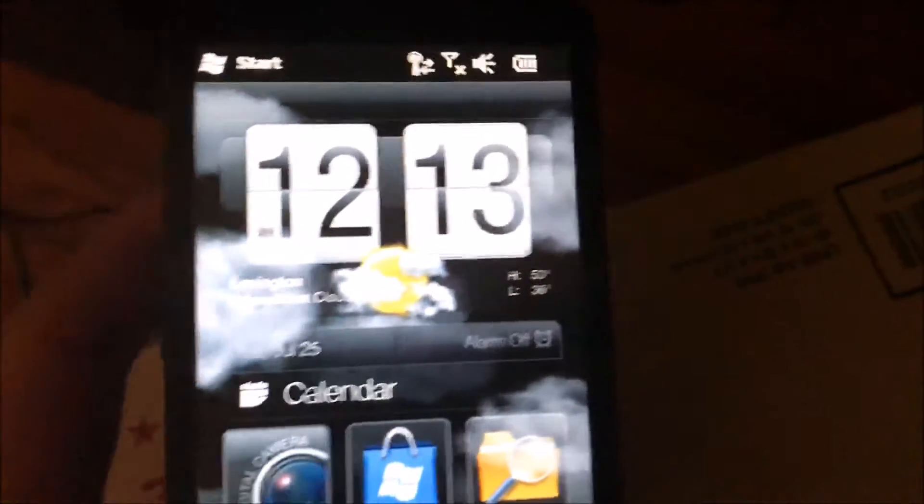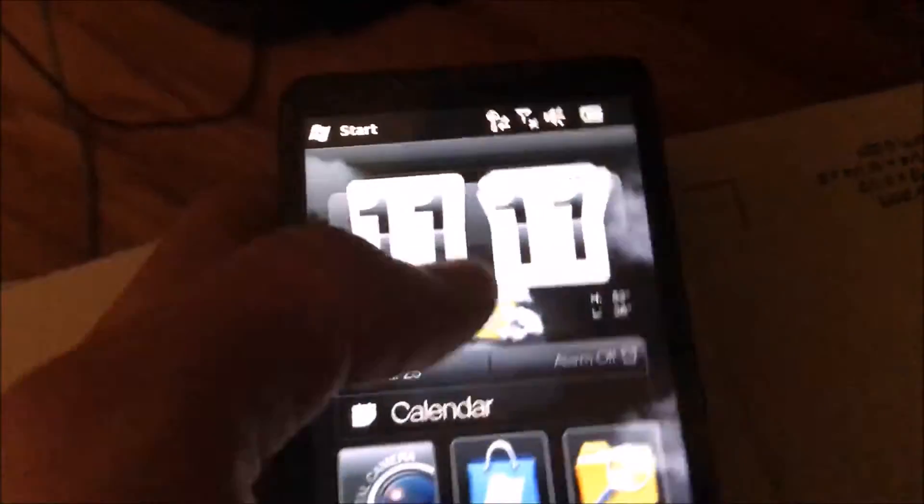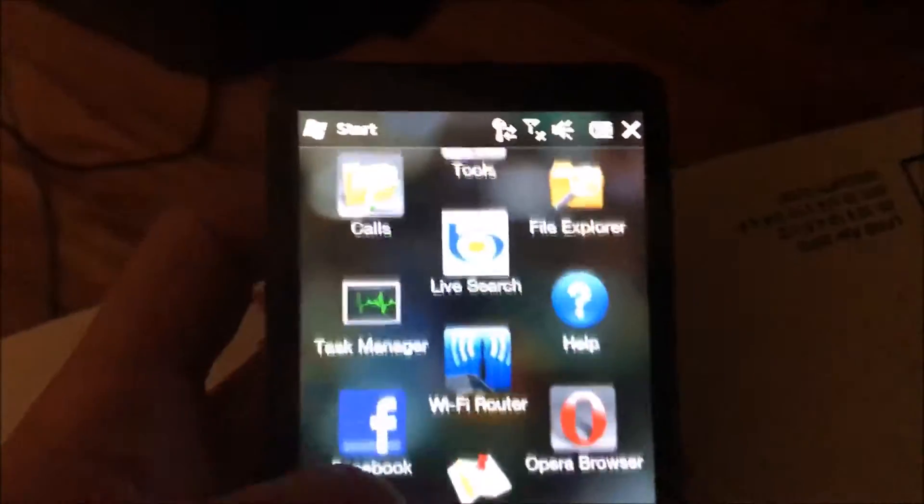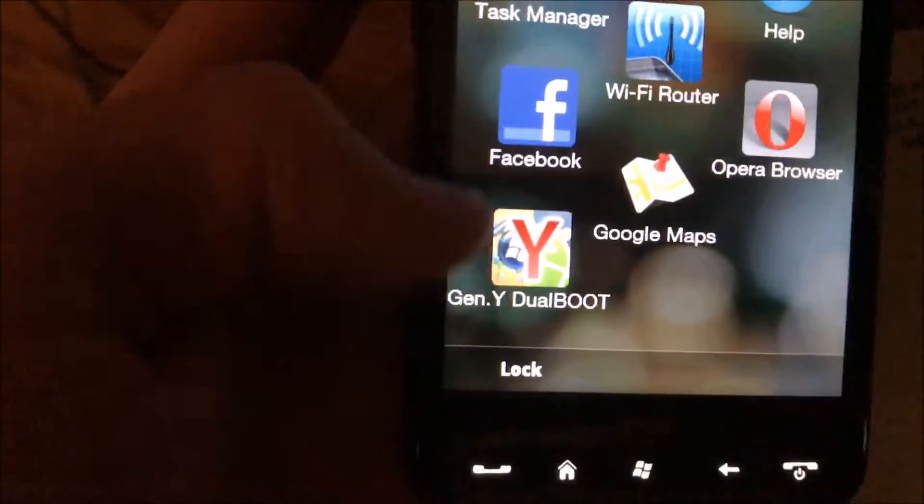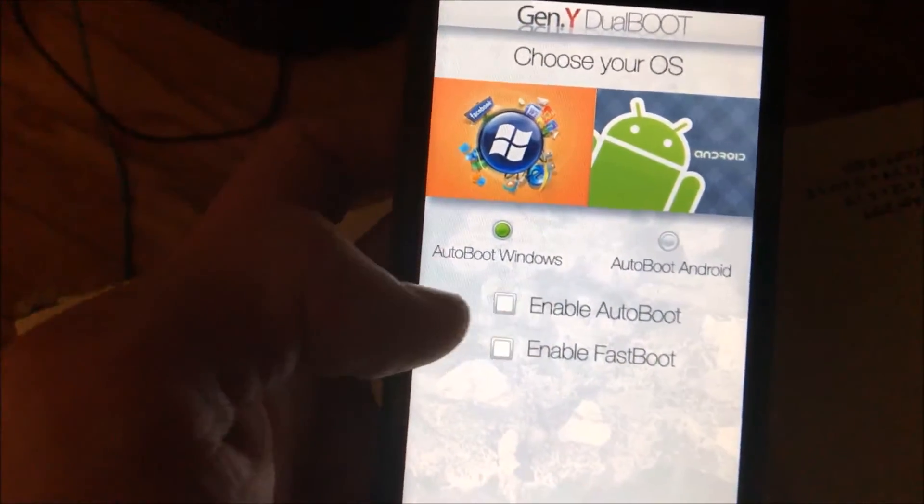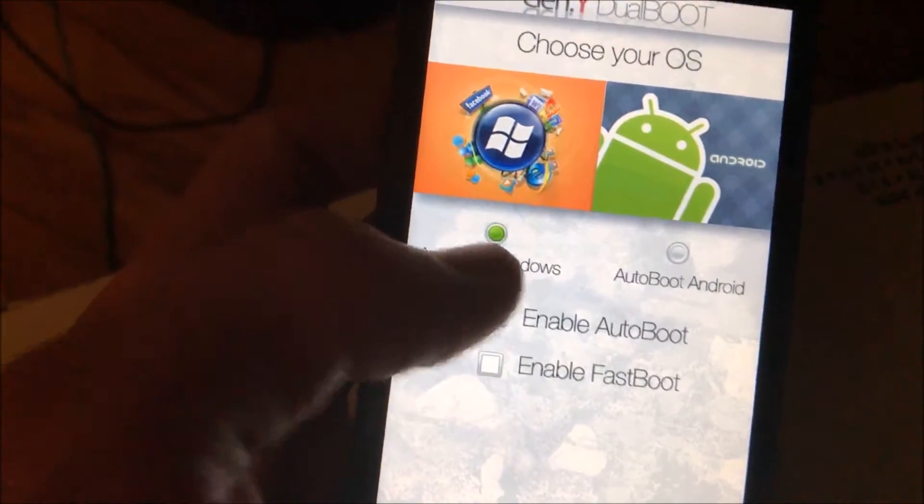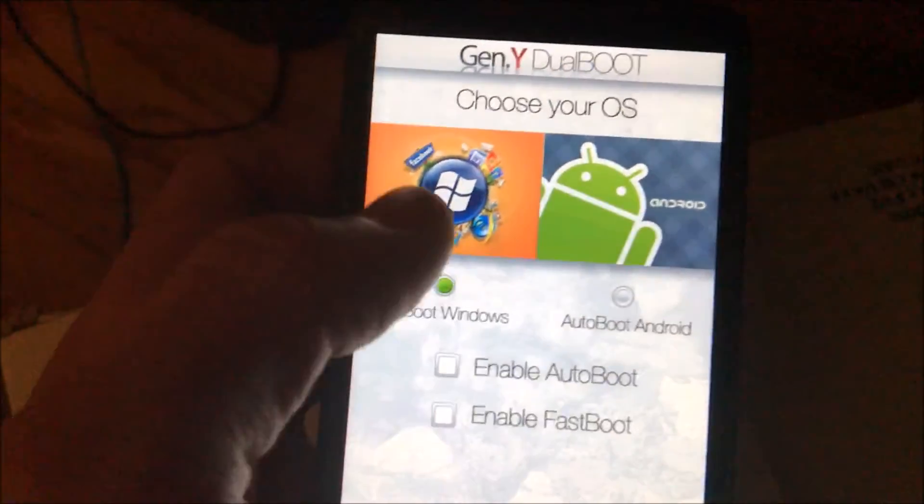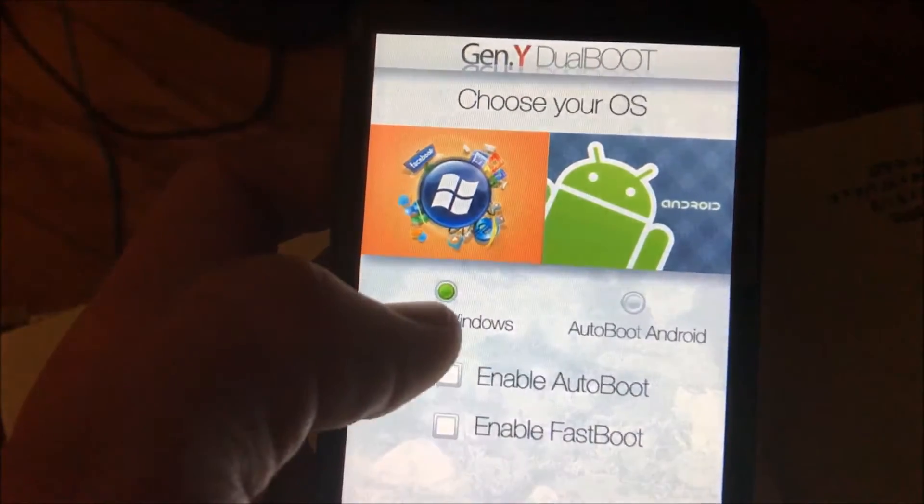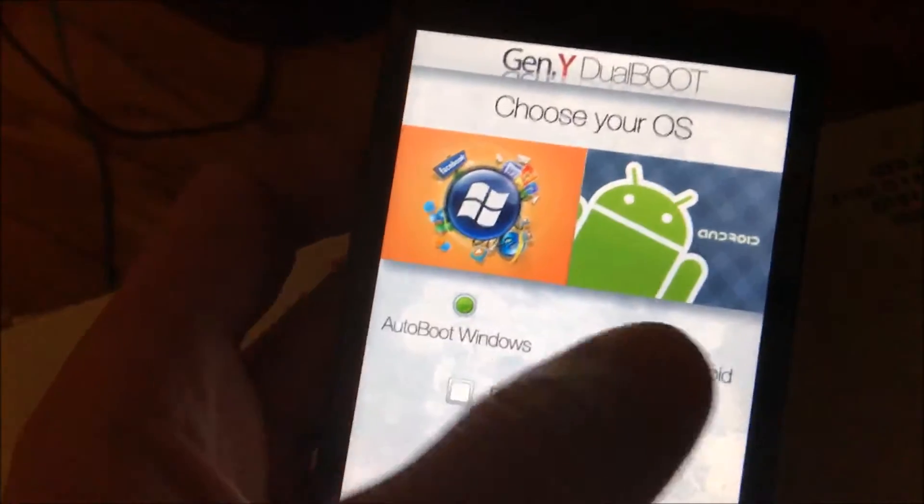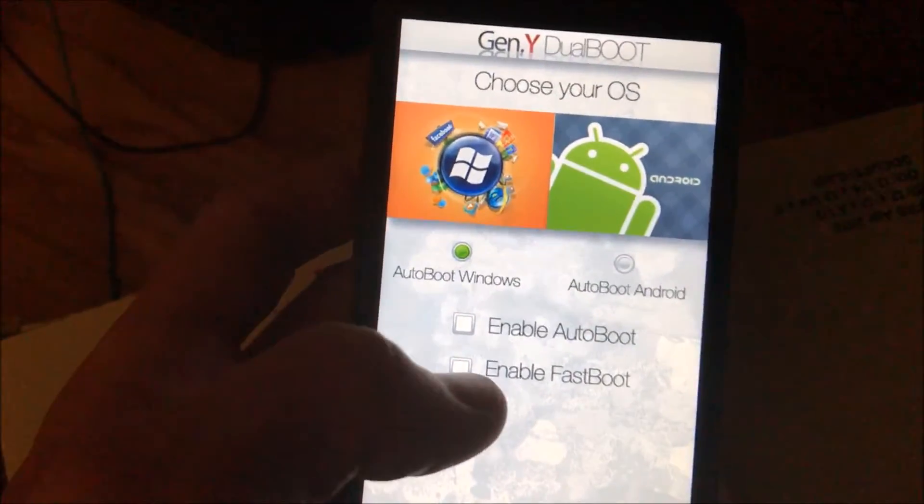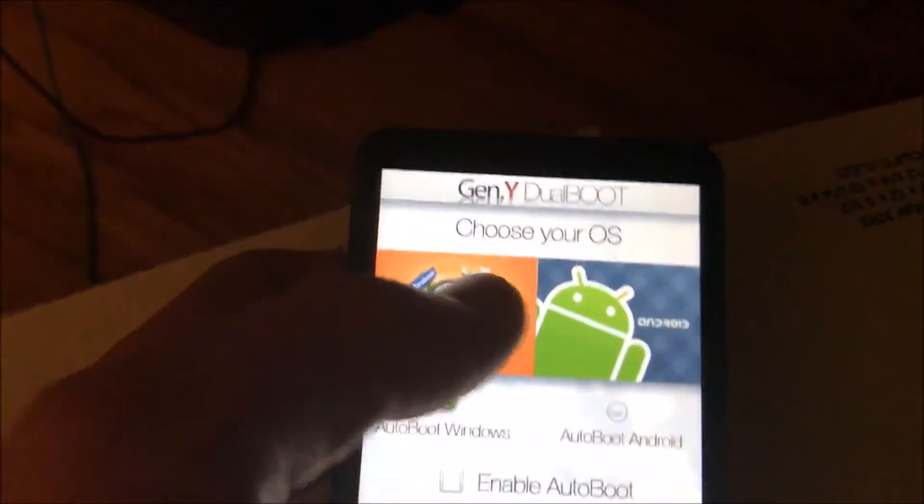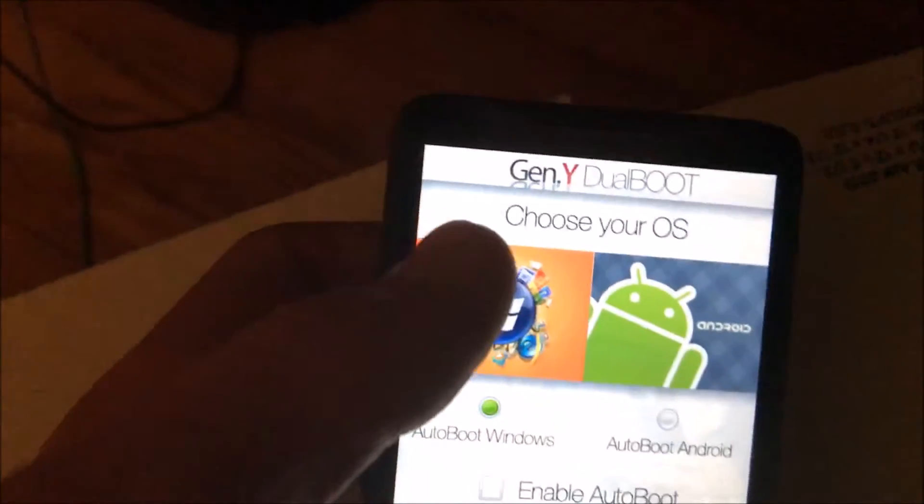You can actually access it from your start menu. Go down to Gen Y dual boot, and this is what it looks like. It has auto boot enabled by default. You can disable auto boot. If you have auto boot enabled, you have 10 seconds to choose between one, otherwise the one that's highlighted will automatically boot. If you have fast boot, then instead of 10 seconds you have three.